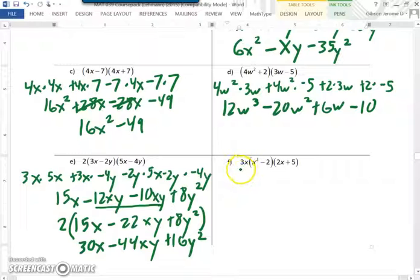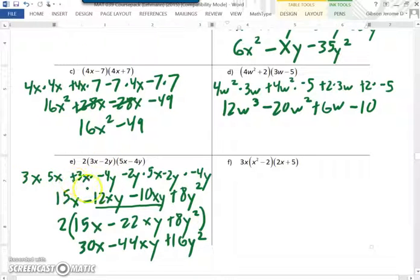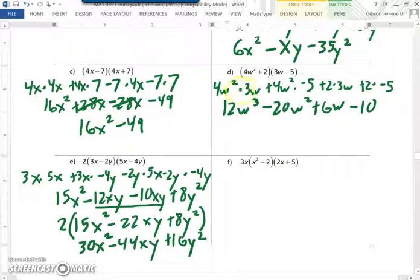A student asks: at the beginning, why wouldn't 3x times 5x equal 16x squared? The instructor responds: I'm sorry, you are correct — it's supposed to be 15x squared, so that would be 30x squared. Thank you. A lot of strange things happen live.